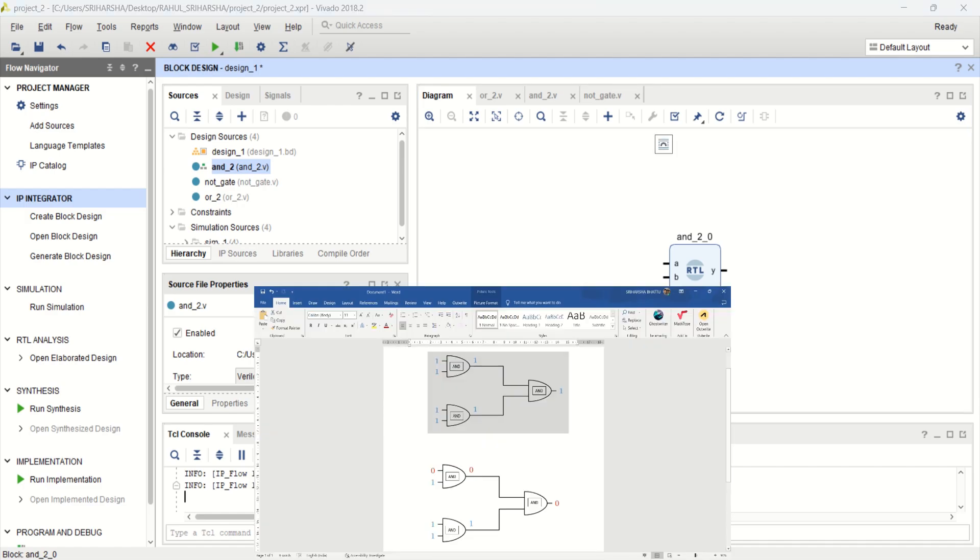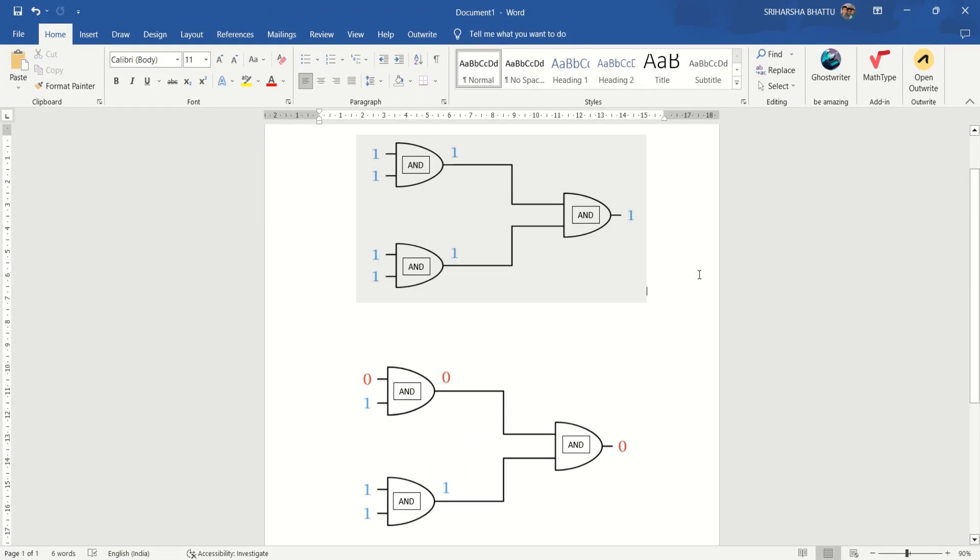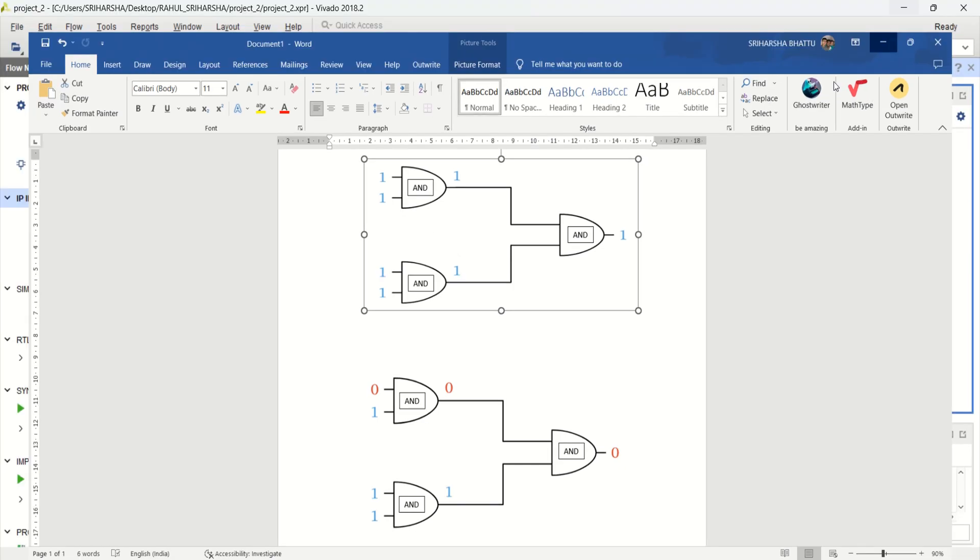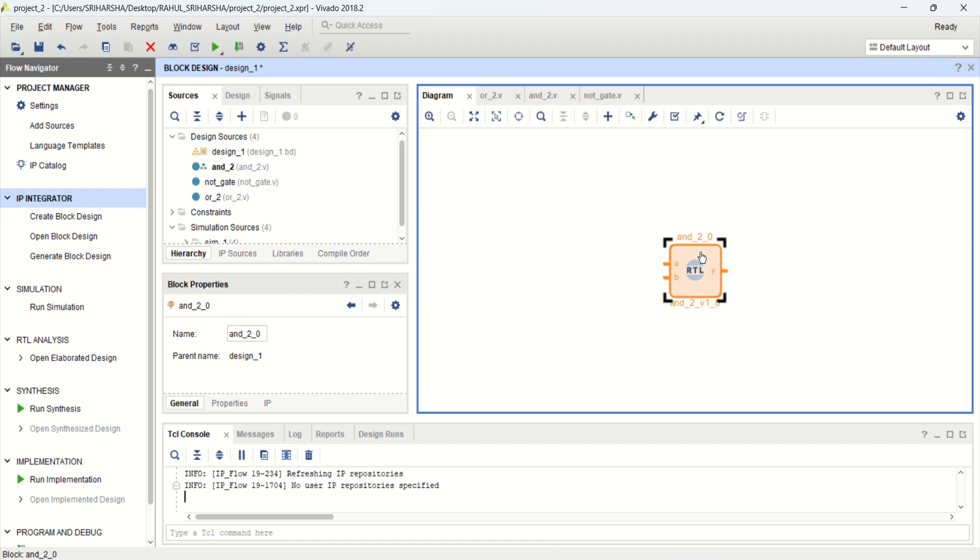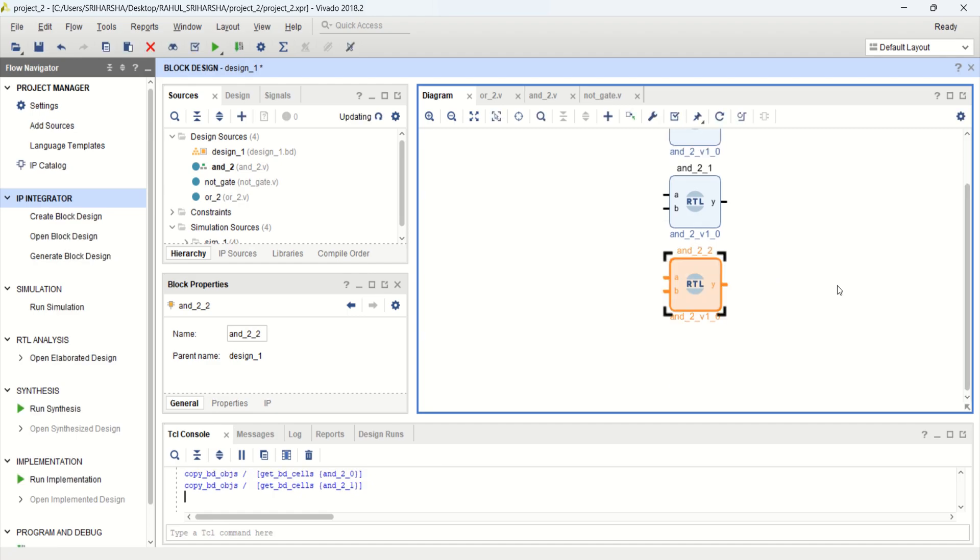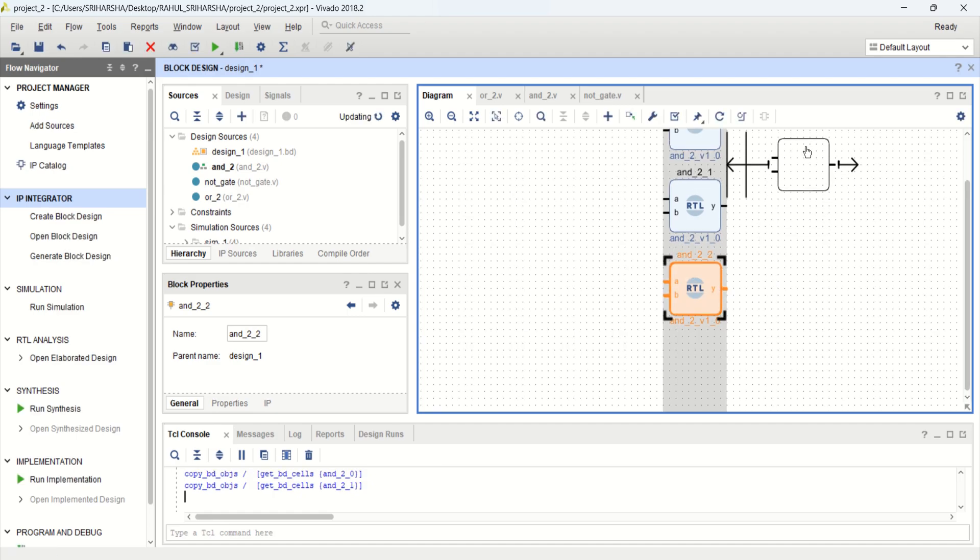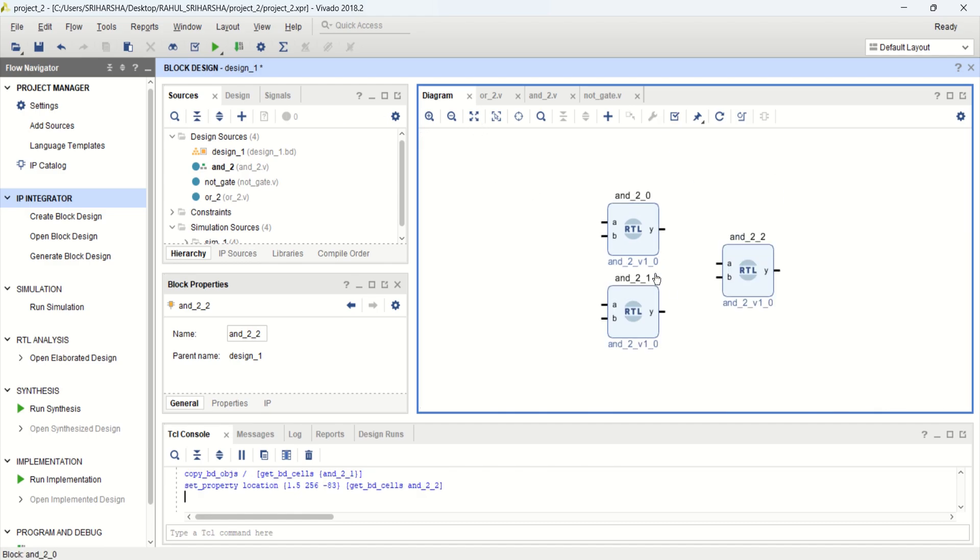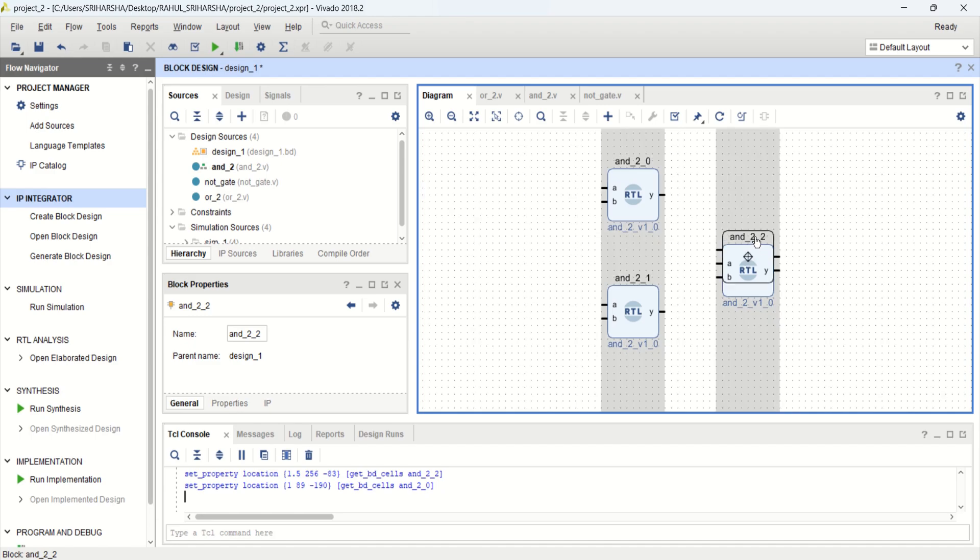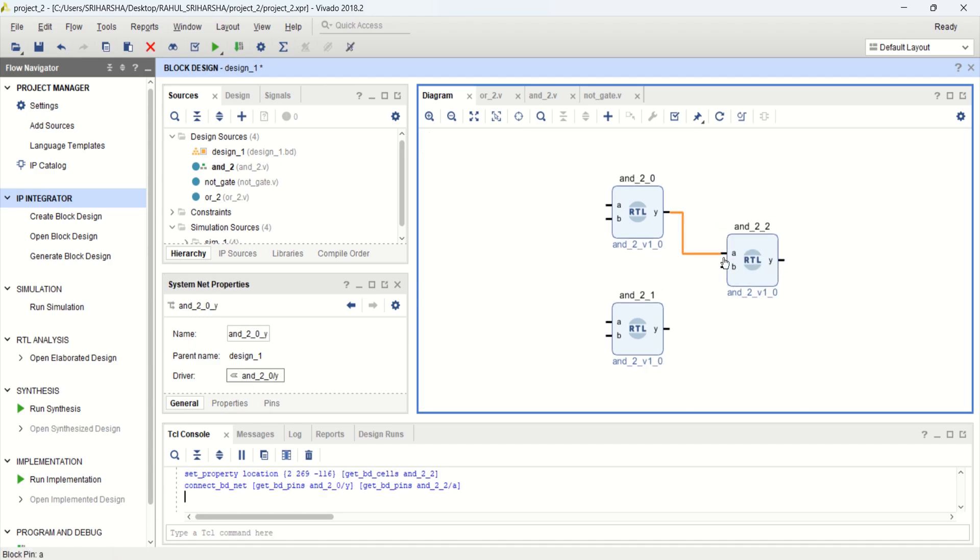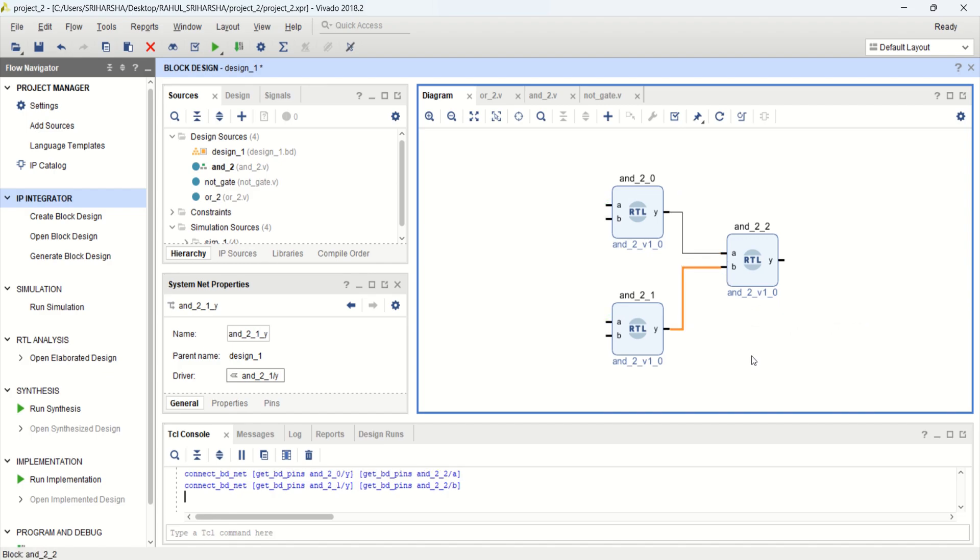But the circuit has 3 AND gates. So just copy this. Second AND gate. Use CTRL C and CTRL V. Connect this.